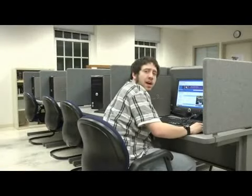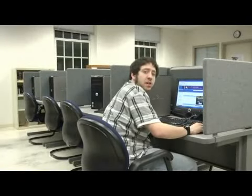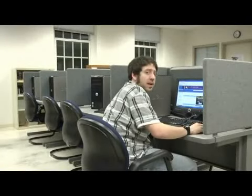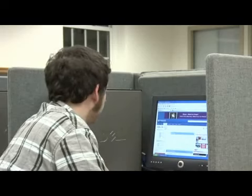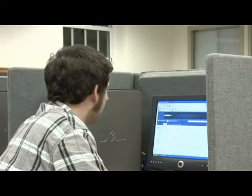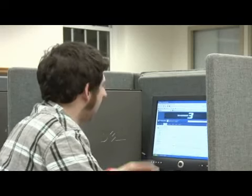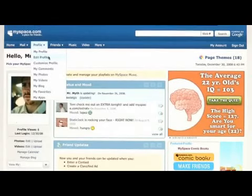Hi, my name is Dexter. We're going to talk about how to add images to your MySpace profile. First log into MySpace, go to the profile tab here at the top, go to edit profile.